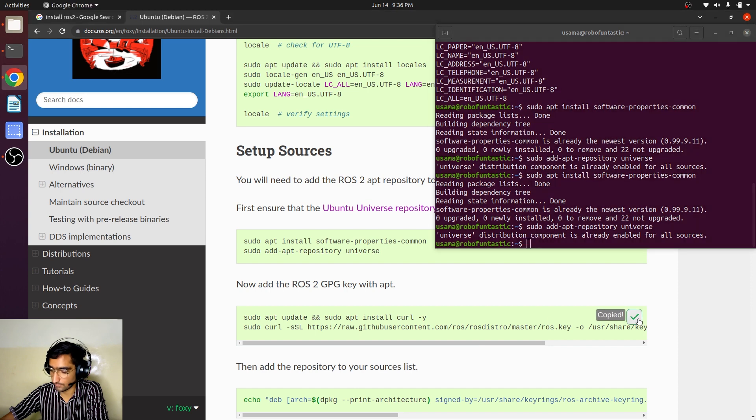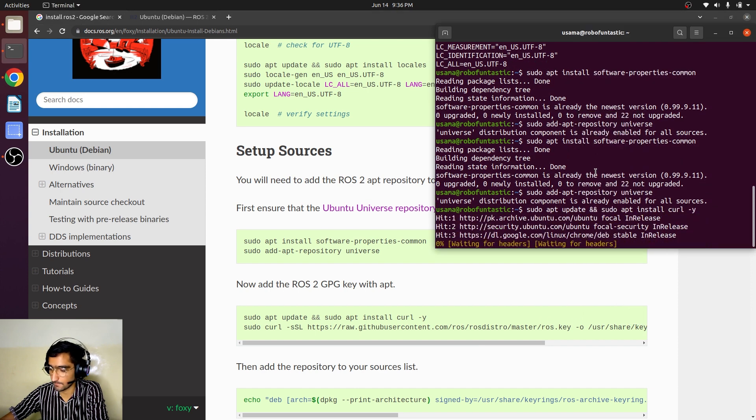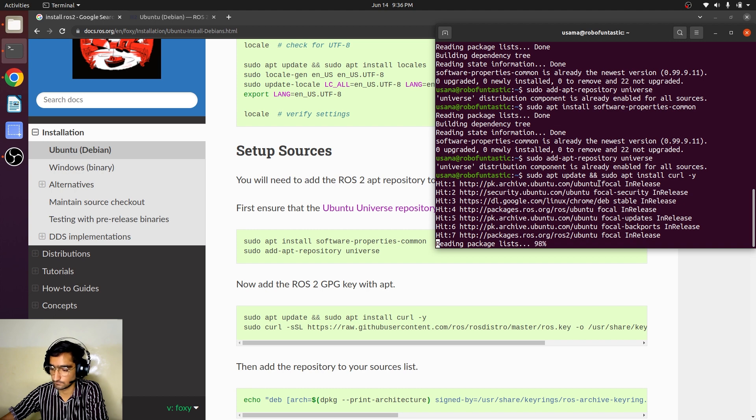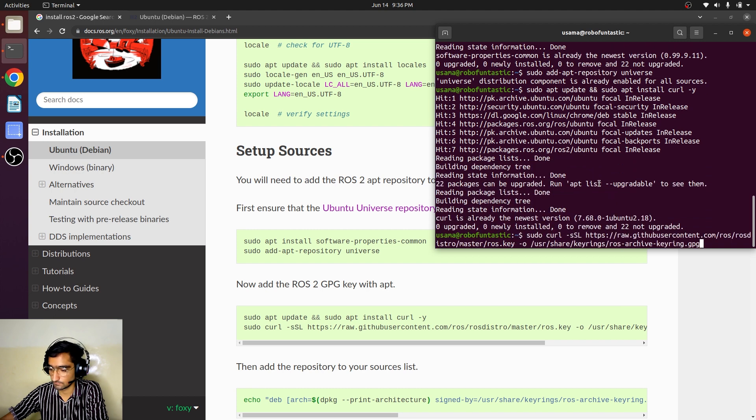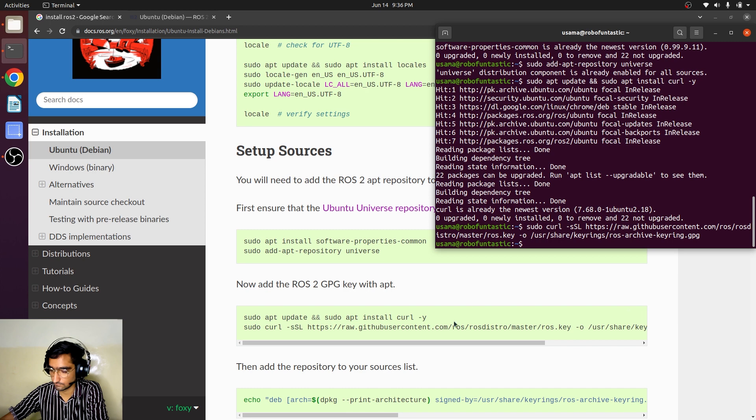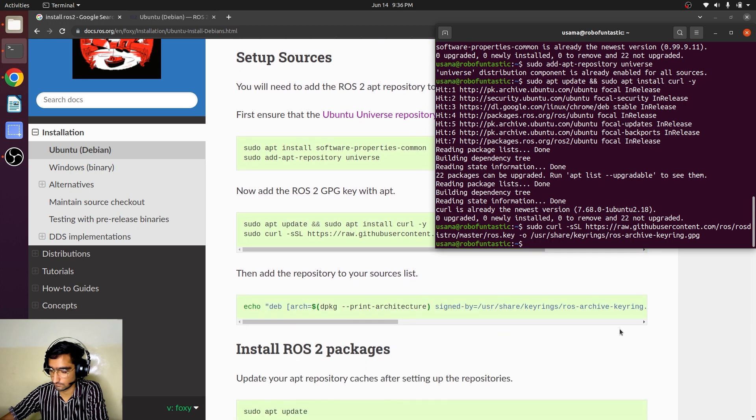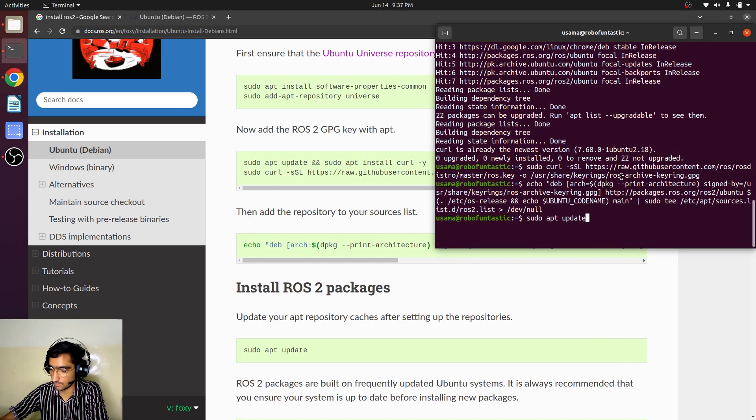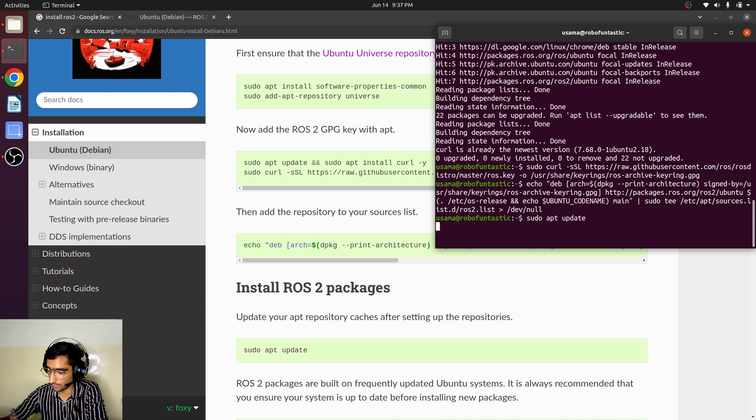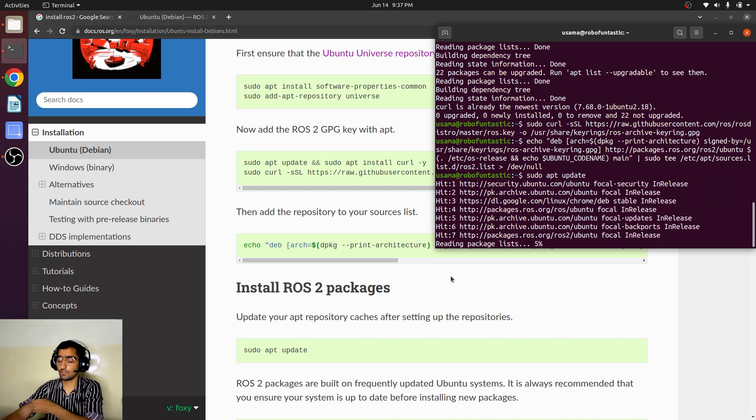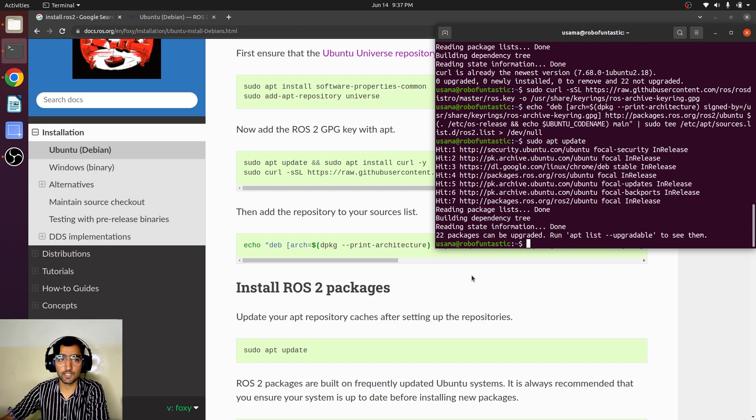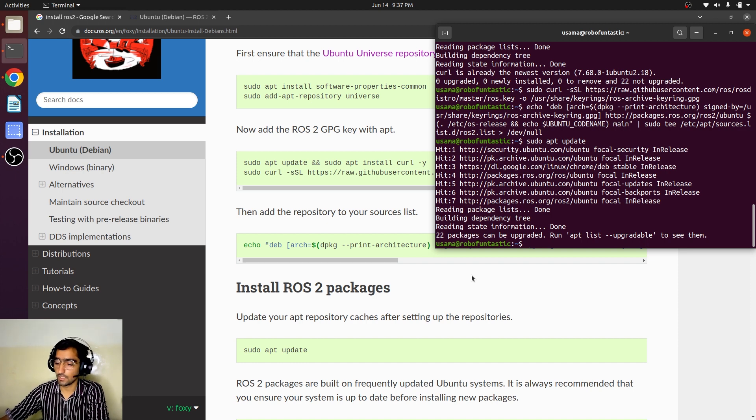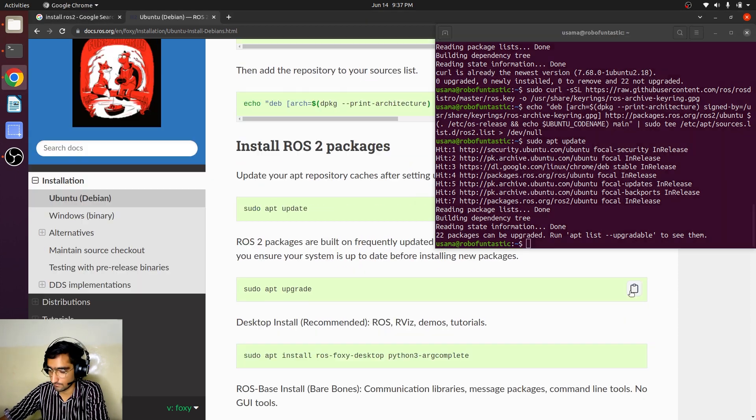Just copy from here and paste. Copy from here and paste. And copy from here and now it is going to install.